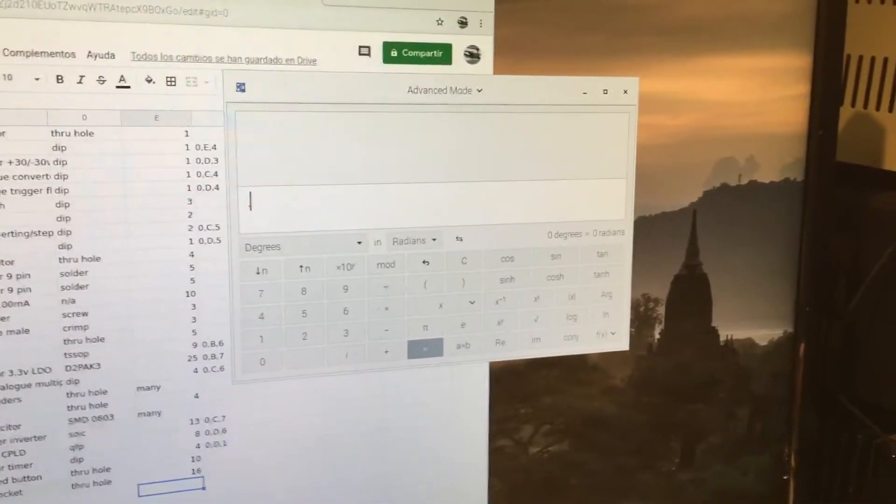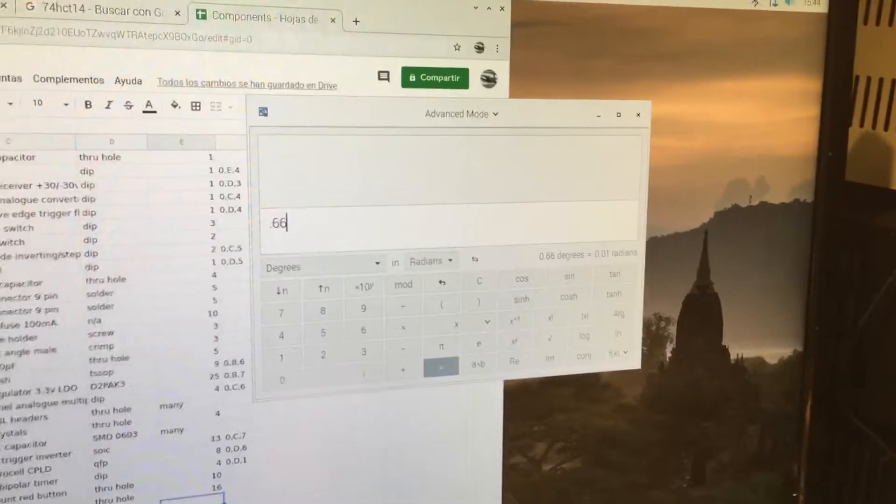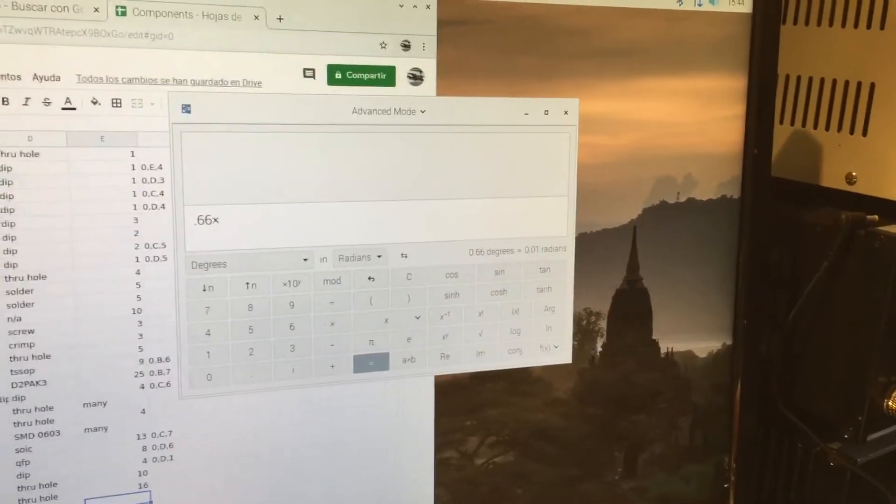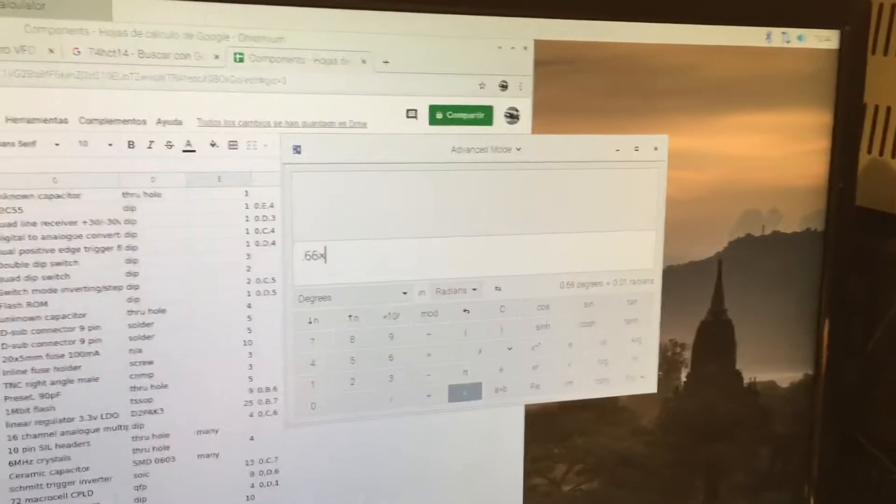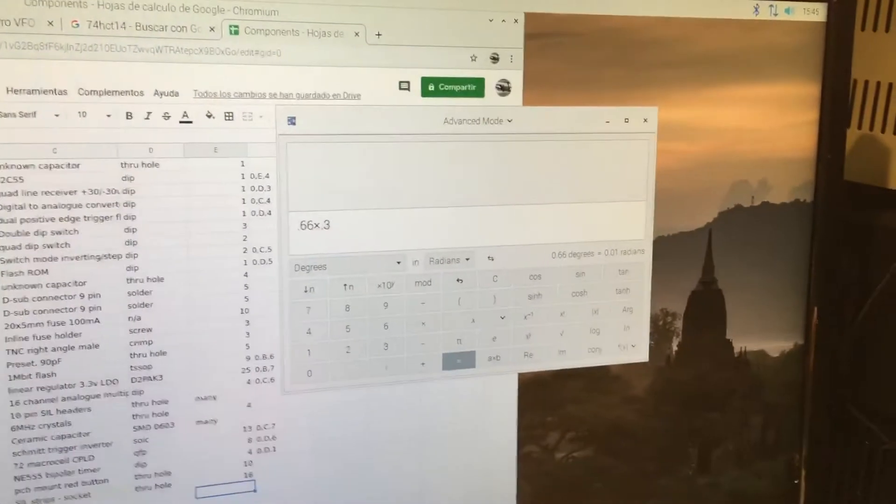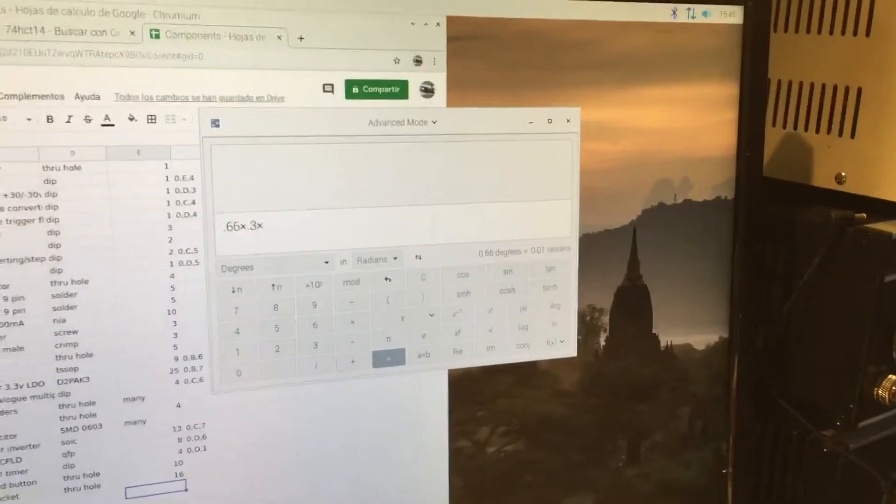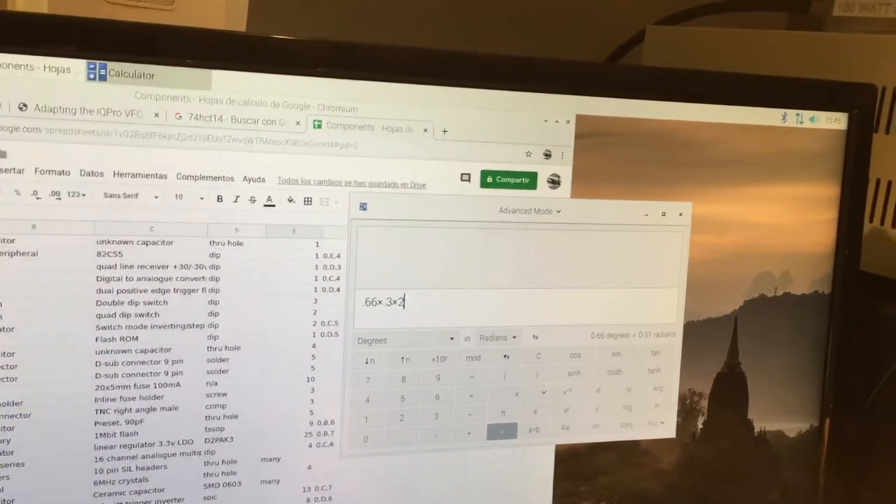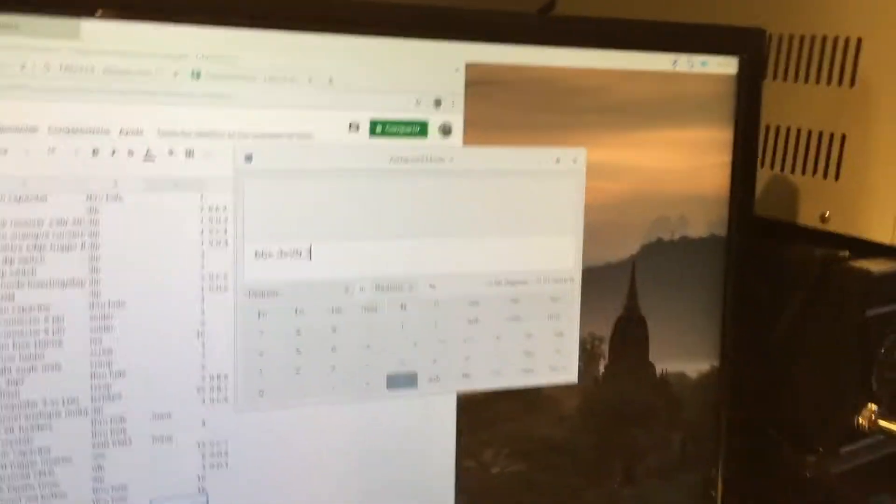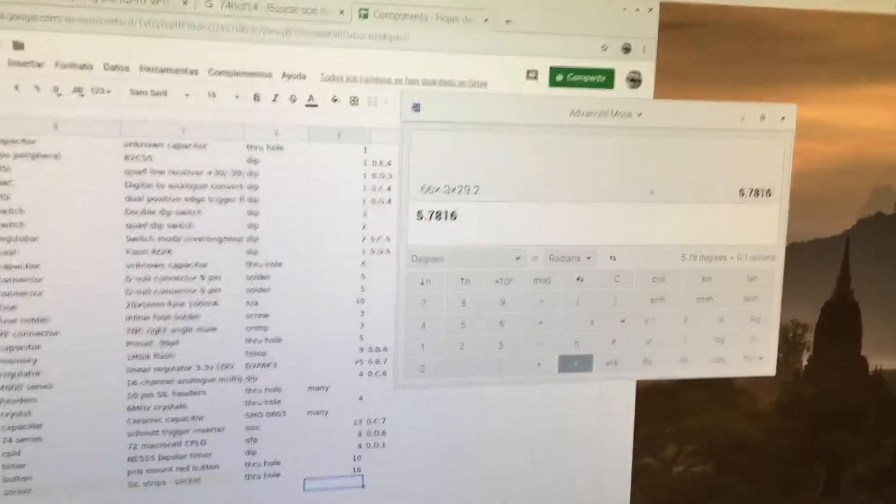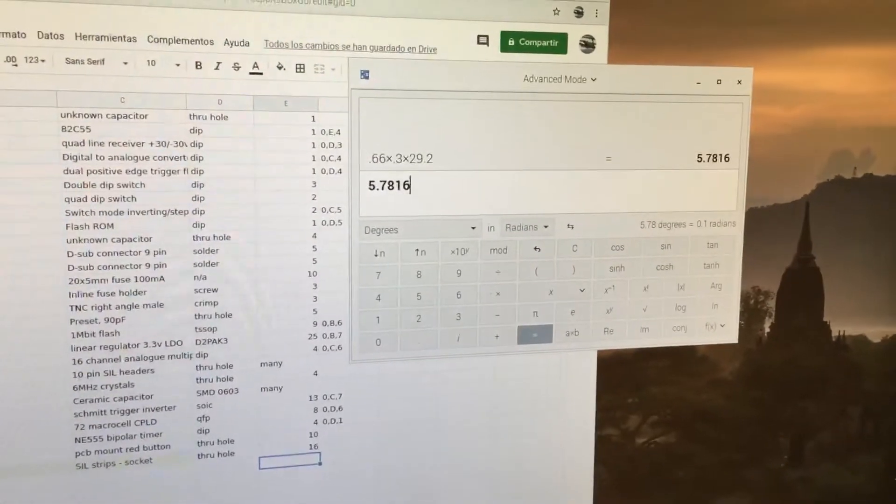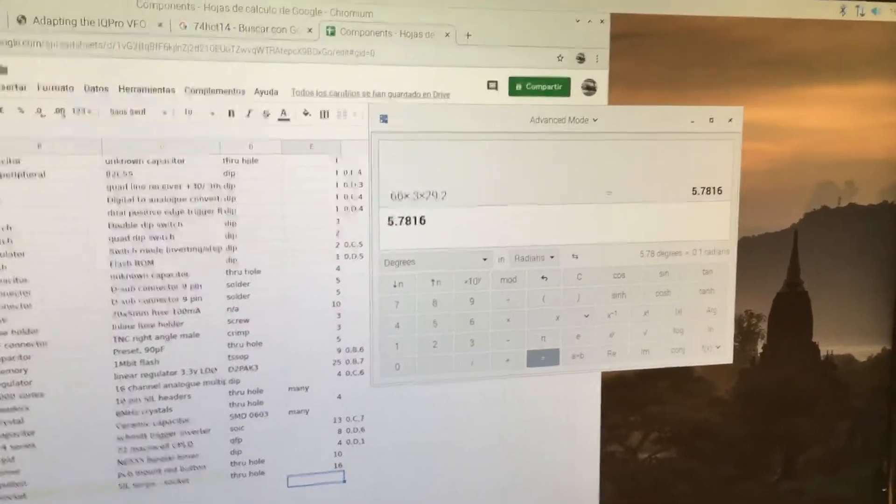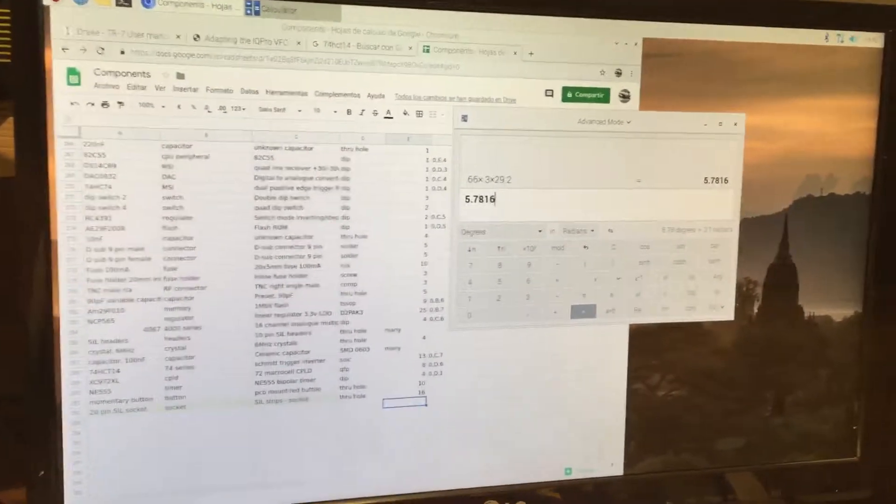If we want the velocity factor of 0.66 times the... we go 0.3 meters is one light nanosecond, and we have 29.2 nanoseconds. That tells us the pulse travelled in the coax for 5.78 meters. And, of course, because of reflection, it's the time it took to go there and come back.